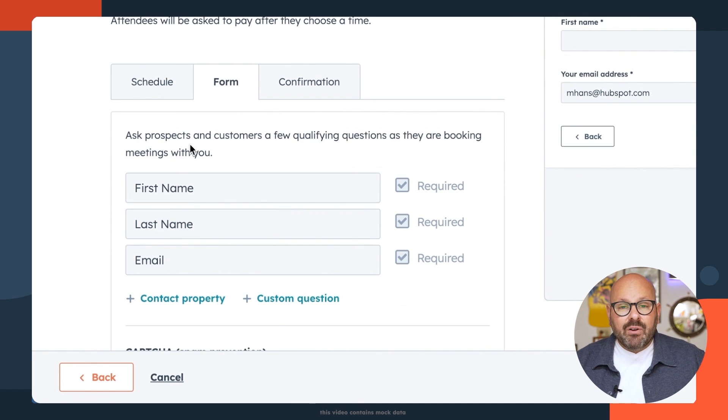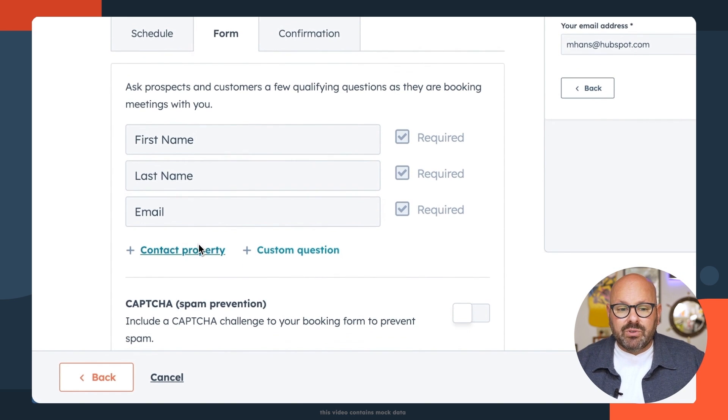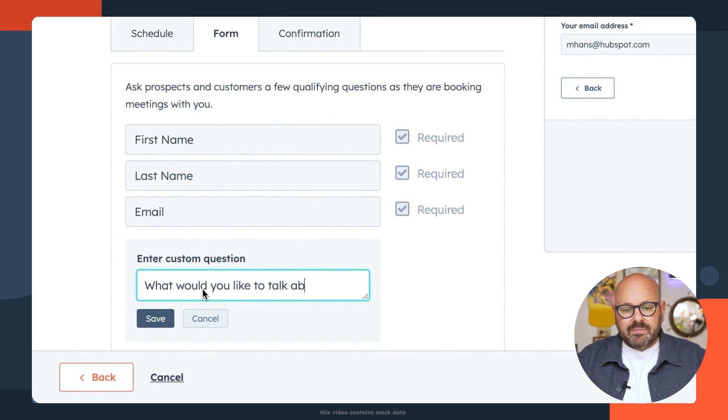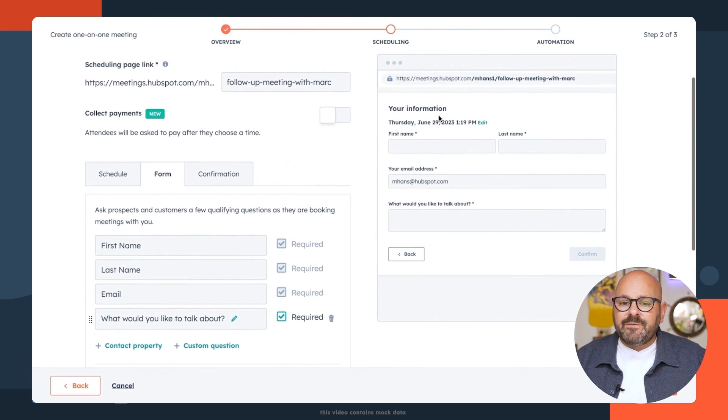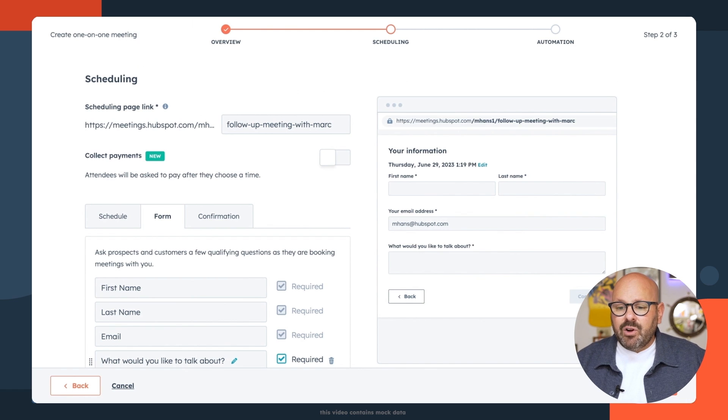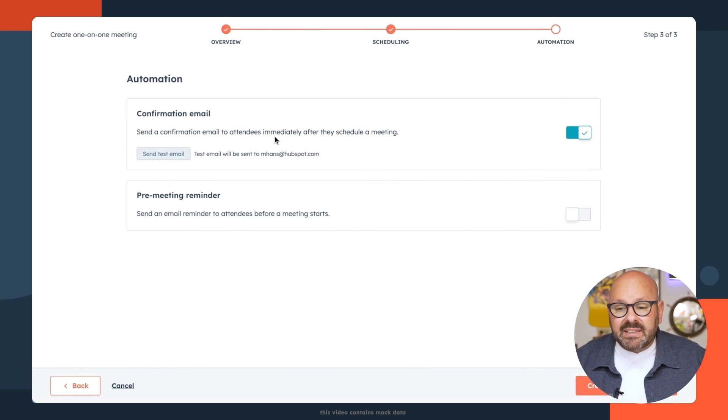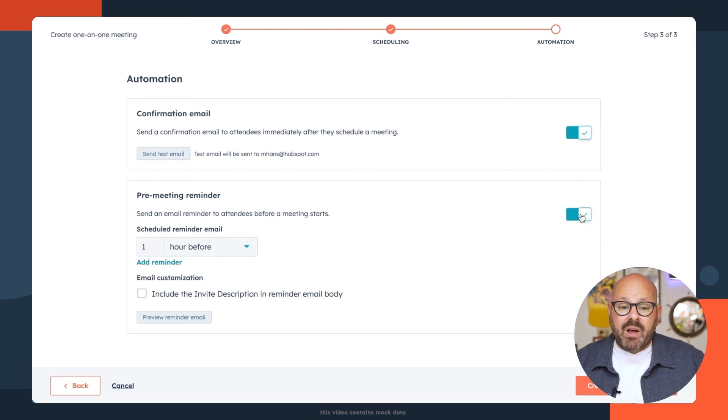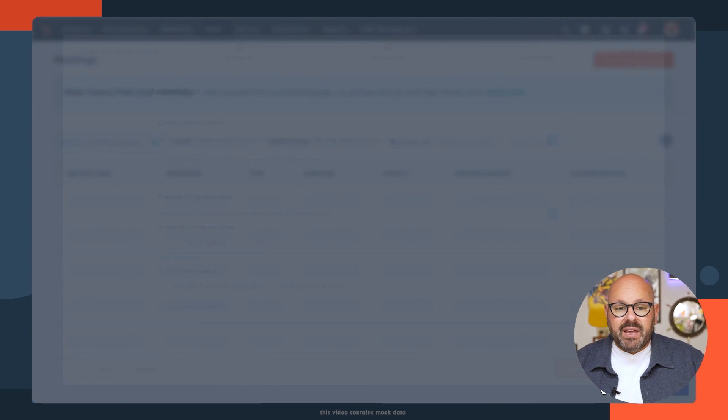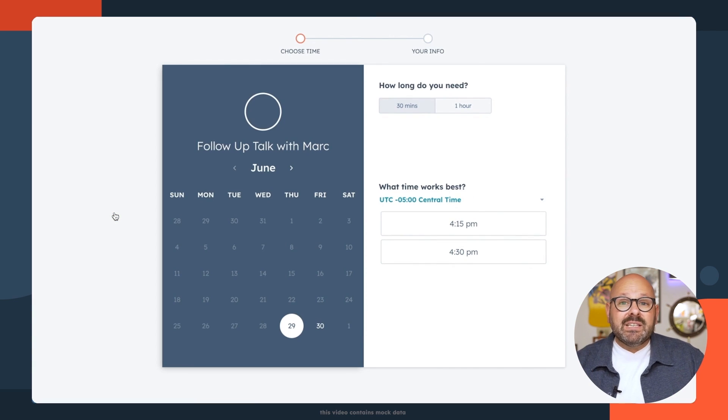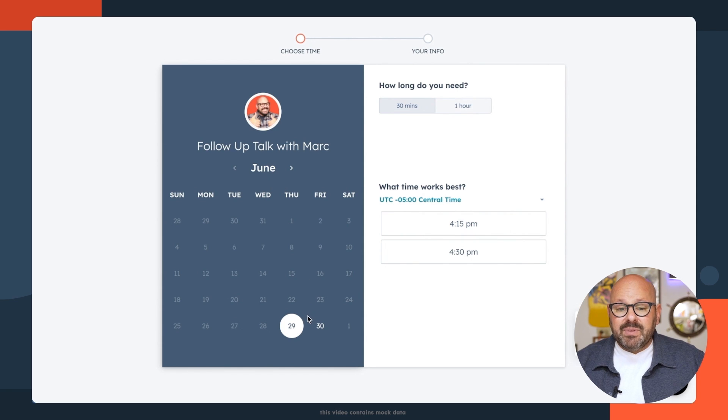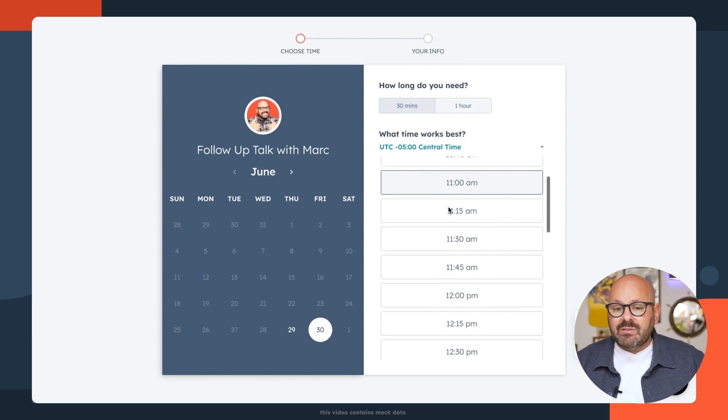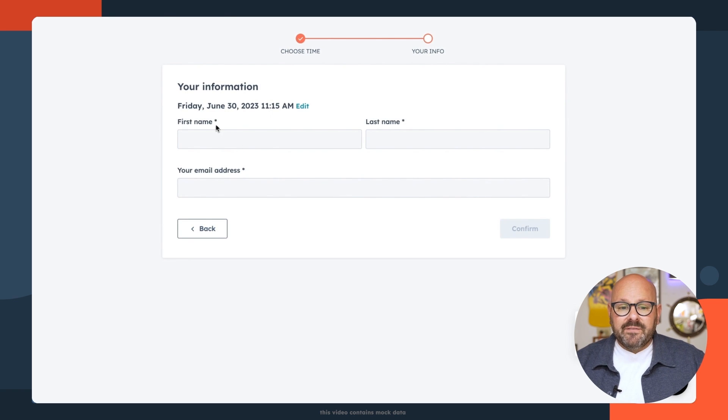I'll make sure that my time zone and my availability is all set. Then I can click on form. Here I can make sure I want to collect the first name, last name, and email of a customer before a meeting is scheduled. And I'd like to add a custom question. Say, what would you like to talk about? I save it. And now you can see the form is taking place here on the right in the preview. I'll go ahead and click next. I'll send a confirmation email to the attendees immediately after they schedule the meeting. And I can opt in to send a pre-meeting reminder one hour before the meeting. Finally, I'll click create scheduling page and voila, my new meeting page is set. I can even click this link to see what it actually looks like in real life. Here you can see that people will be able to schedule time with me as my calendar allows. And as they select a time, they'll go ahead and fill this out and we're ready to go.